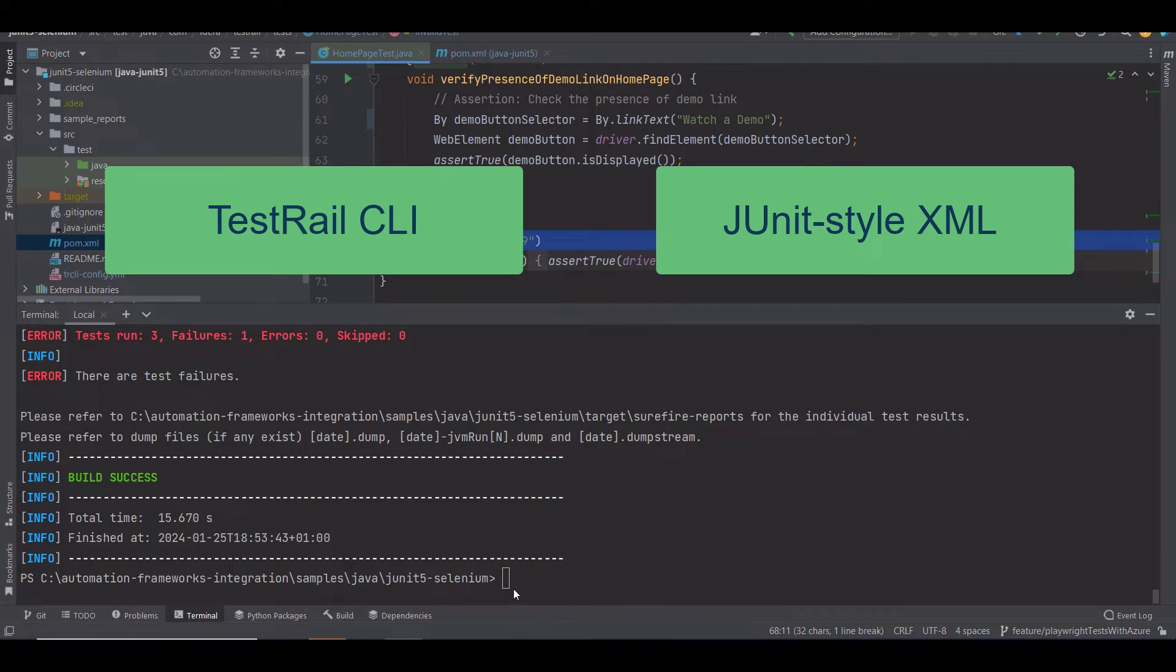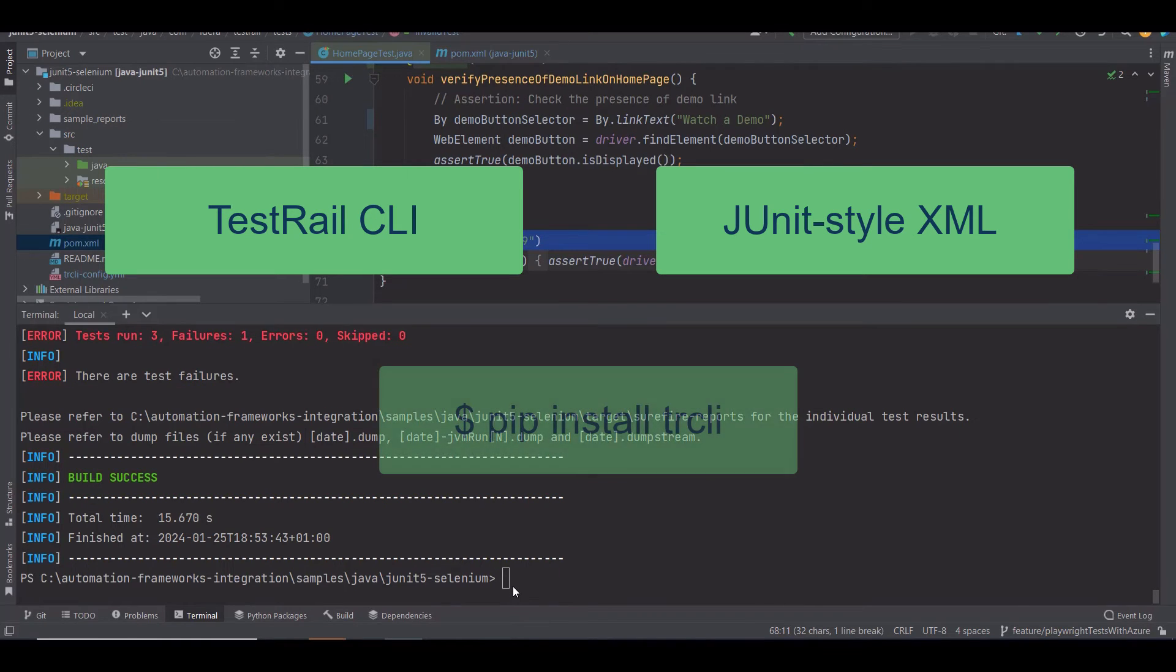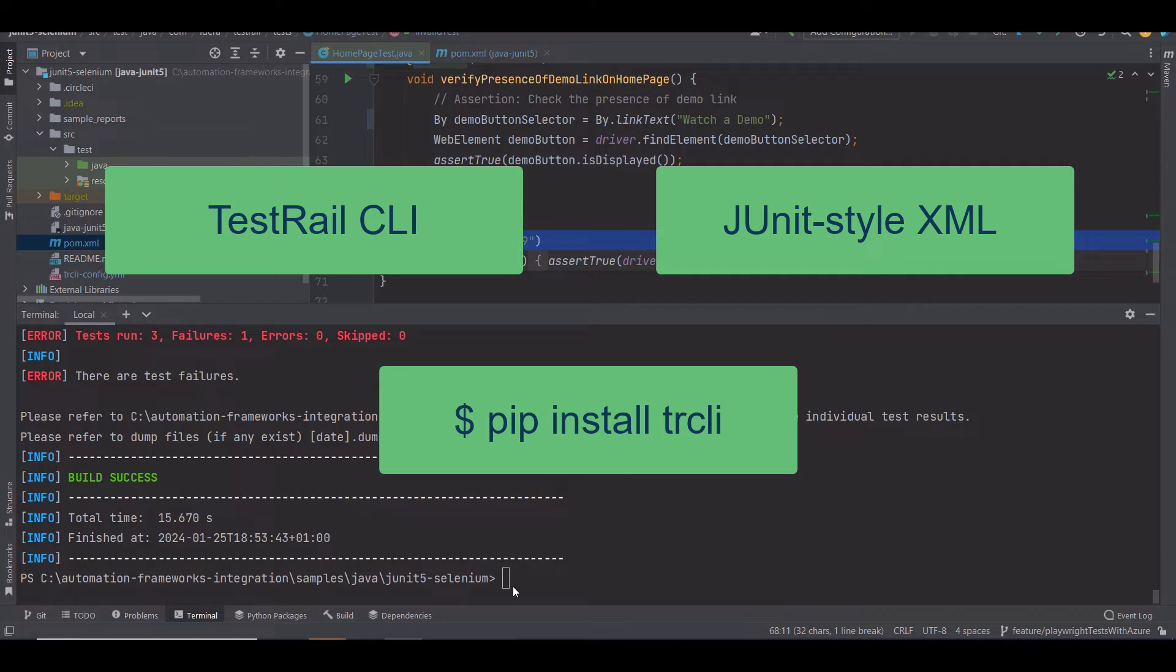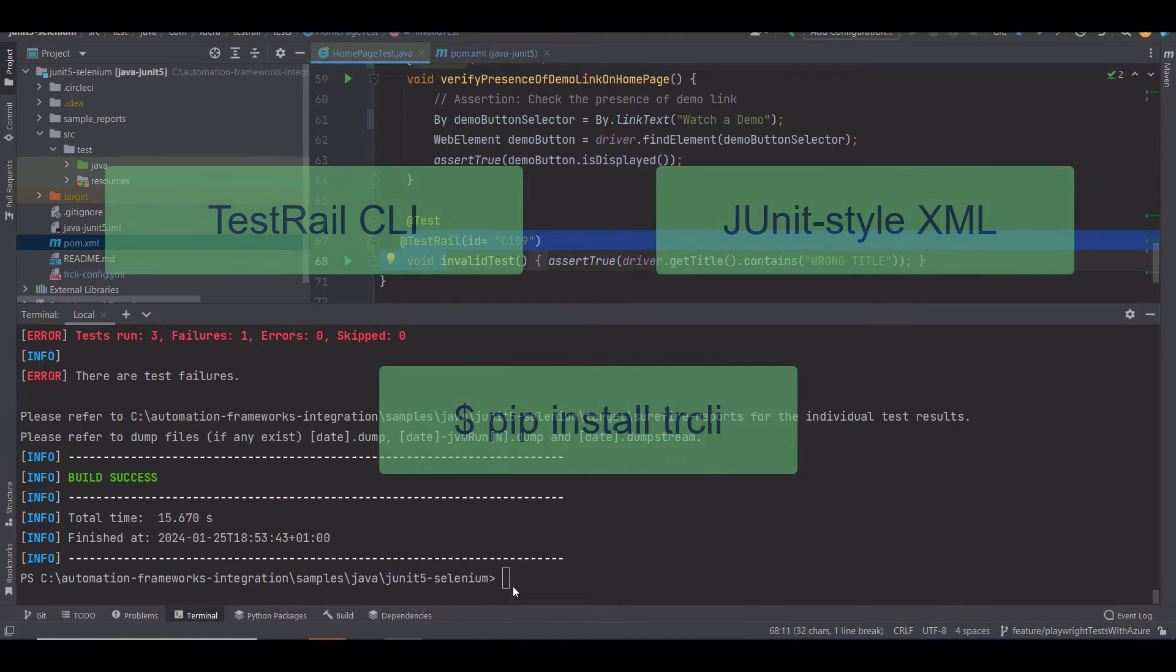Installing the TestRail CLI is as easy as running the line pip install trcli on your system's command line or adding it to the script in your build pipeline. I already installed it here, so let's quickly move to the command to upload the results.